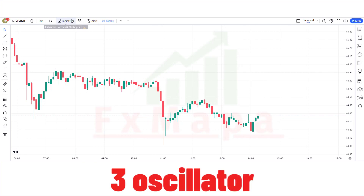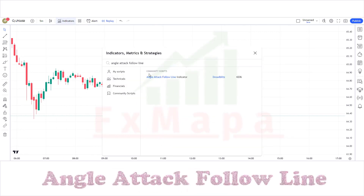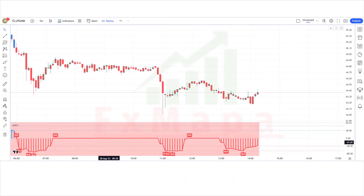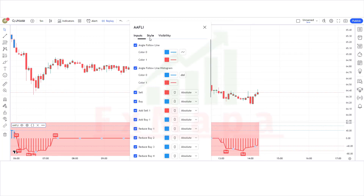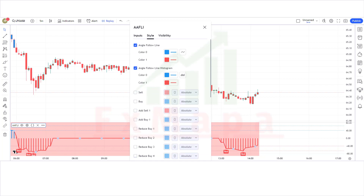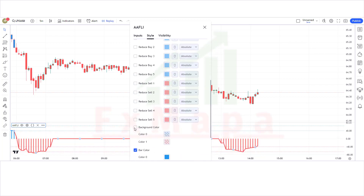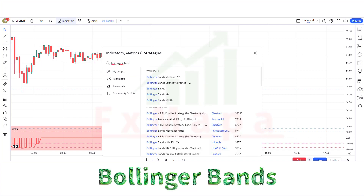In this setup we require 3 oscillators. The first indicator name is Angle Attack Follow Line — keep the indicator settings as shown. The second indicator name is Bollinger Bands — keep the indicator settings as shown.